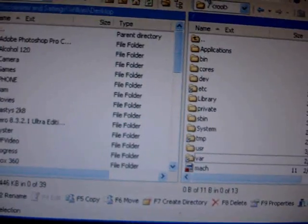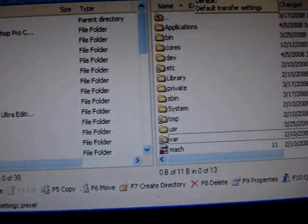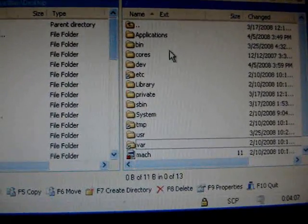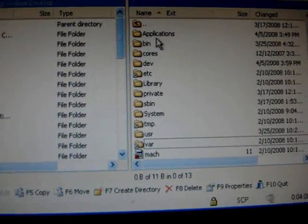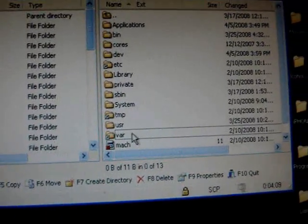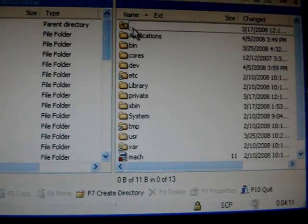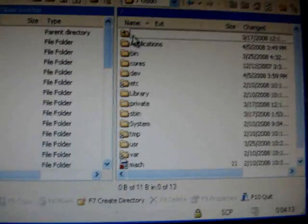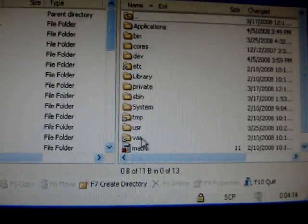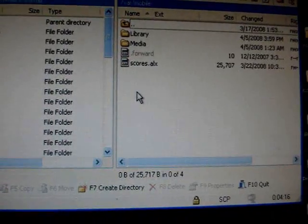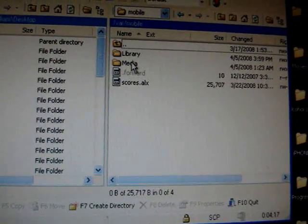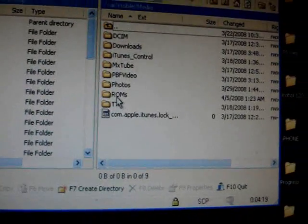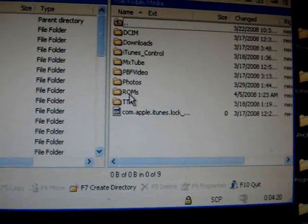Now we're connected via SSH to our iPhone, and we need to navigate to the folder to put our ROMs in. Make sure you're at the top of the directory by hitting the up arrow, then navigate to var, then mobile, then media, and you'll see a ROMs folder.